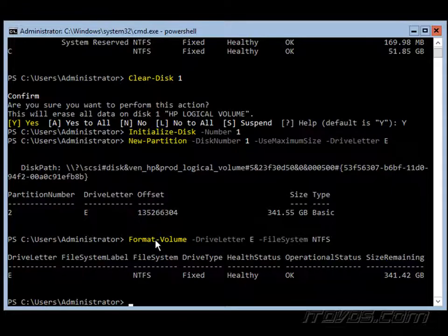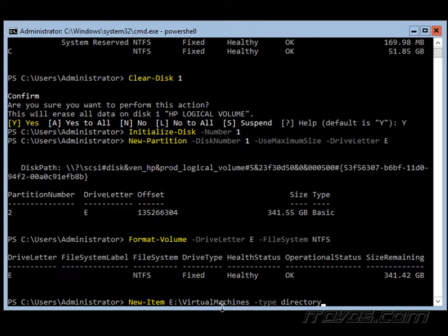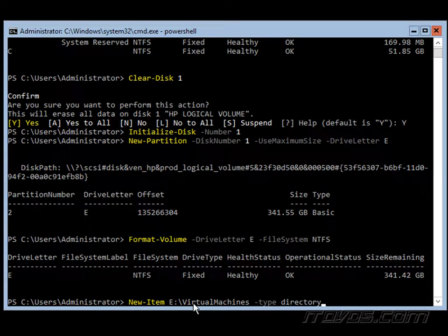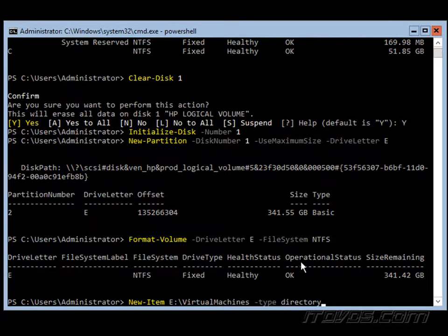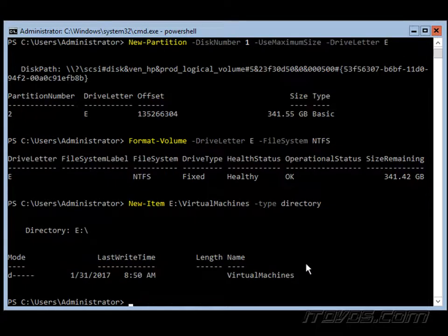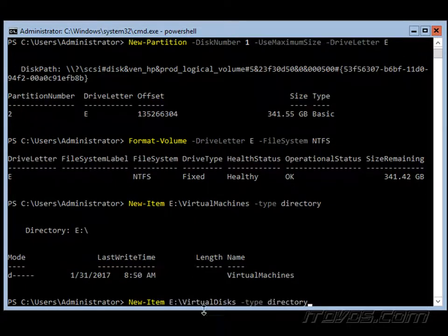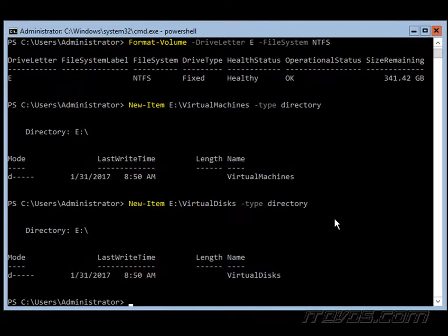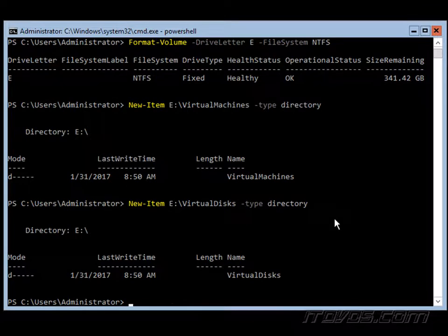Now let's go ahead and create our directories here for our virtual machines and our virtual disk. We're going to use the new dash item cmdlet. We're creating a folder on our E drive here called virtual machines, specifying the type as directory. And we'll create one for our virtual disks. And now our drive is all set up.